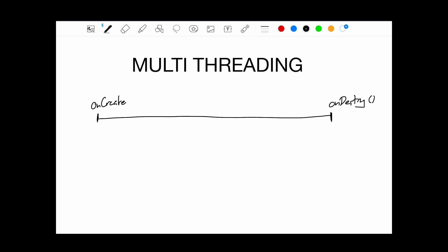So what happens in this main thread? Well, everything from UI rendering, to any button clicks, any text view updates, by default everything will happen on this main thread.